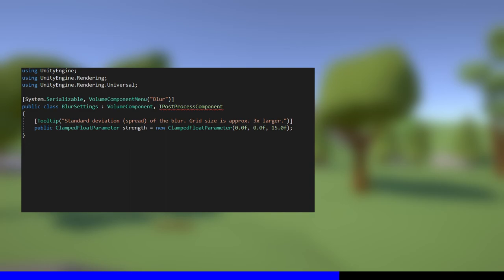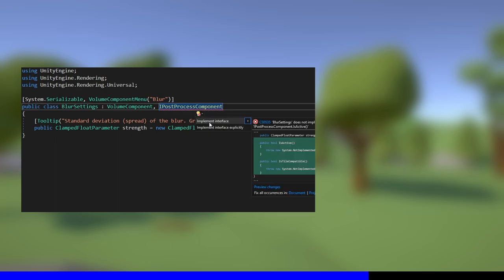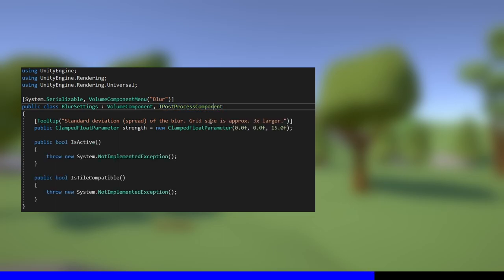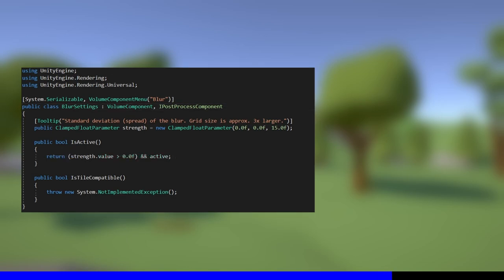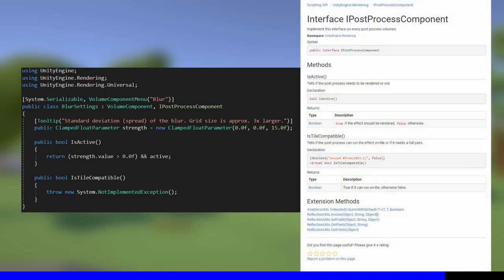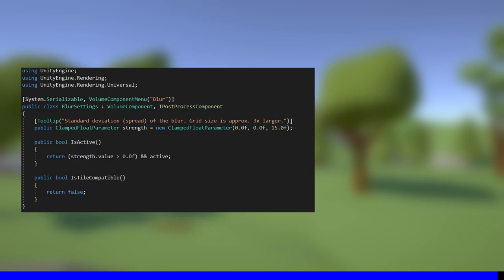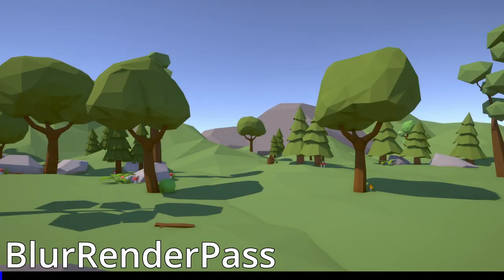The IPostProcessComponent interface requires us to add two methods called IsActive and IsTileCompatible. In Visual Studio, you can use this little icon to automatically add them. IsActive is used to determine whether the effect uses valid variable values, so in this case, the effect should run only if the strength is above 0. We also have access to a boolean value called active, which is true if the effect is ticked on, so we'll include that here. The other method is called IsTileCompatible. Unity says if it can run on tile, but it's also marked obsolete for Unity 2023 and onwards, so if Unity are planning on throwing it in the bin, it can't be that important. I just return false and don't look back. That's the BlurSettings script done.